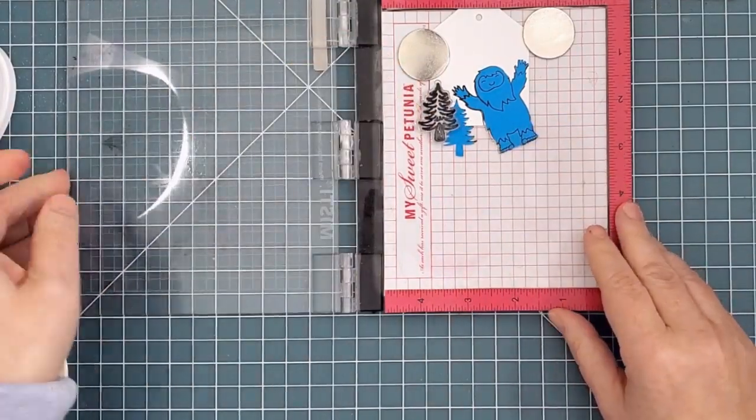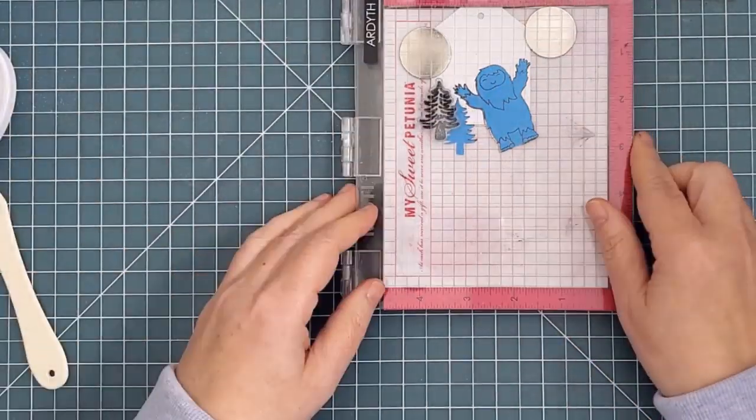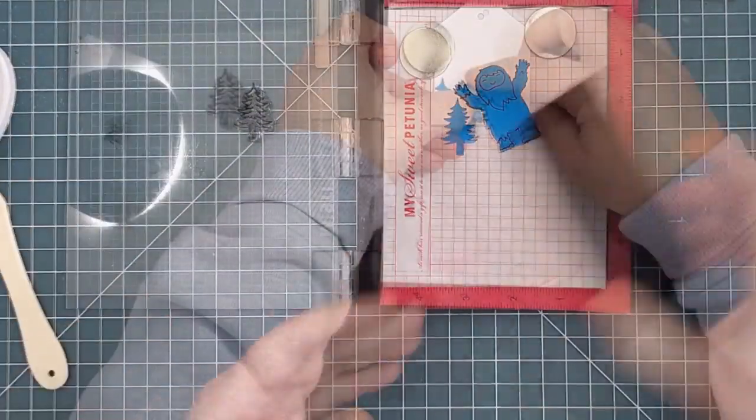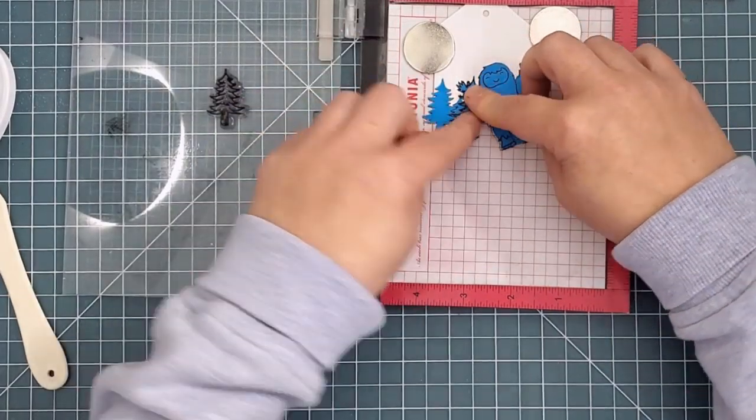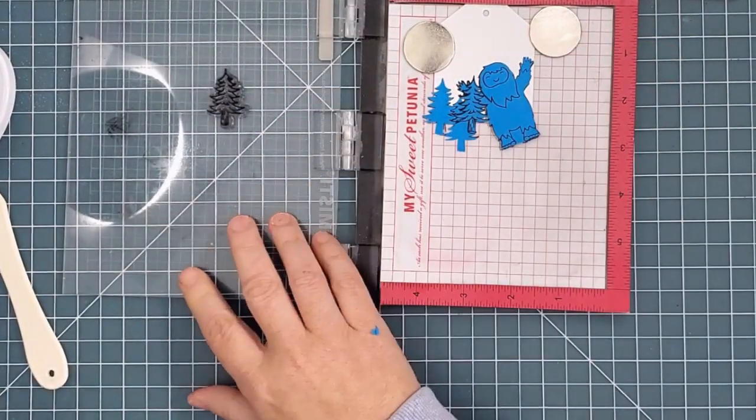These masks took a bit of time to cut. I wanted them to be quite precise, since I'll be ink blending a sky over top. To do this, you just need sharp scissors to cut right on the stamped line, and a little bit of patience.